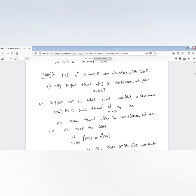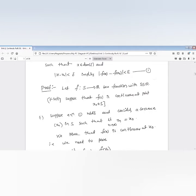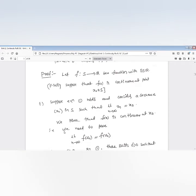Assuming condition one holds, we are going to prove that the function f is continuous at a point x₀. Consider x_n as a sequence in S such that x_n converges to x₀. We need to show that f(x_n) converges to f(x₀). That is, the limit as n tends to infinity of x_n equals x₀ implies f(x_n) converges to f(x₀).